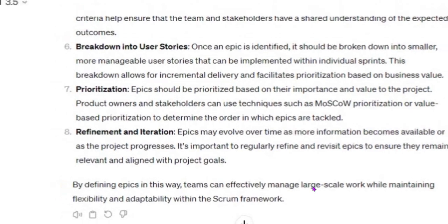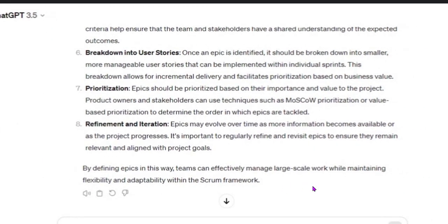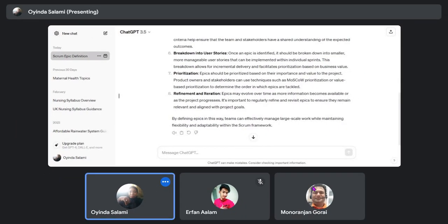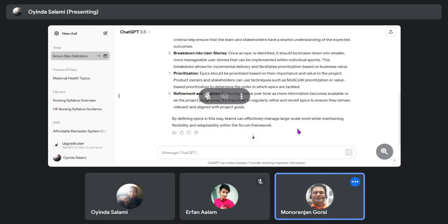That covers the topic of epics. The instructor asks if there are any questions, and then advises the student to discuss with their team member again to revisit and correct the epics, bring them back for review, and the instructor will guide them through the epics and stories.